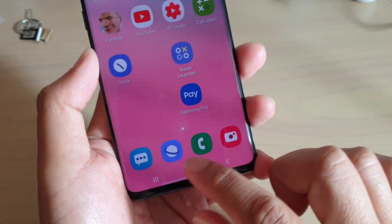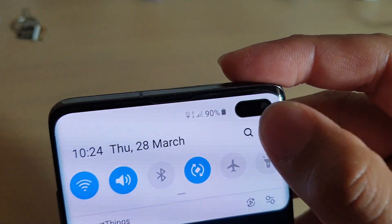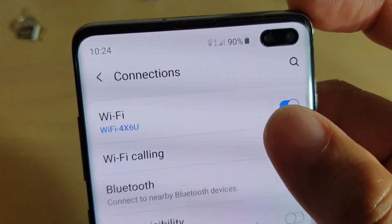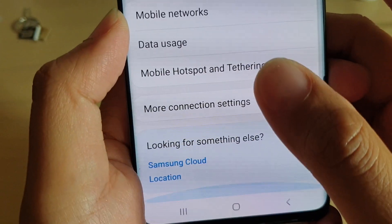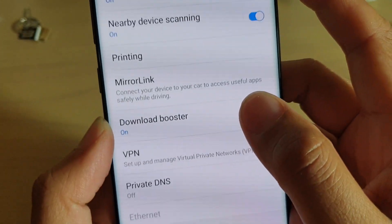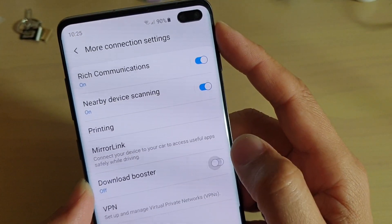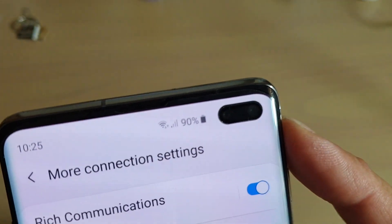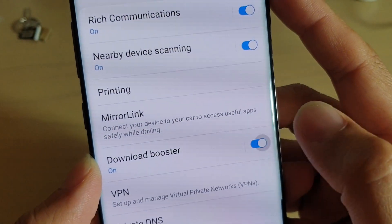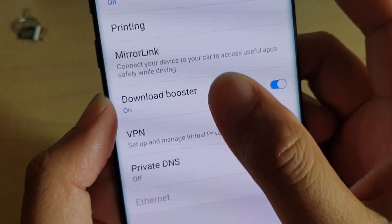To turn that feature on or off, go into Settings — swipe down and tap on the Settings icon, then tap on Connections. Scroll all the way down to the bottom, tap on More Connection Settings, then tap on Download Booster. You can see if I tap on Download Booster it will go away when I turn it off, and the icons will appear when I turn it on.